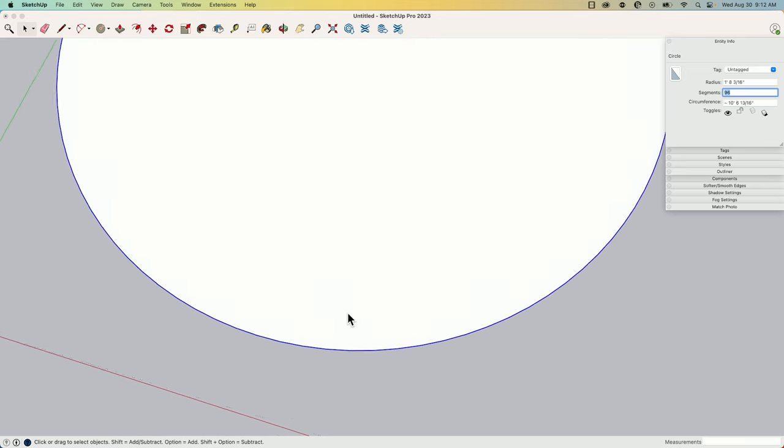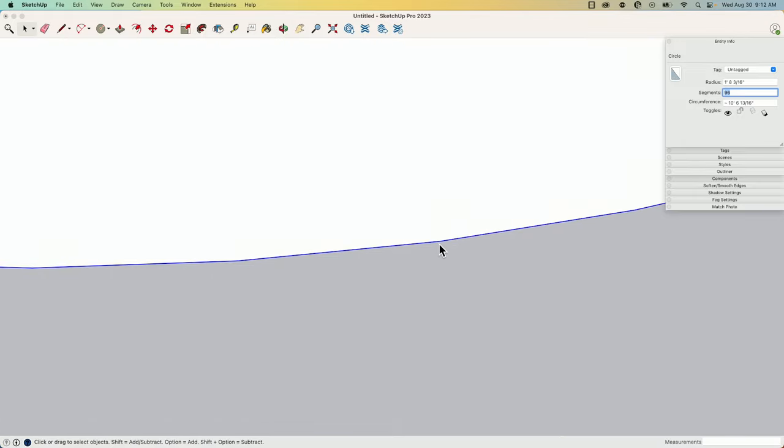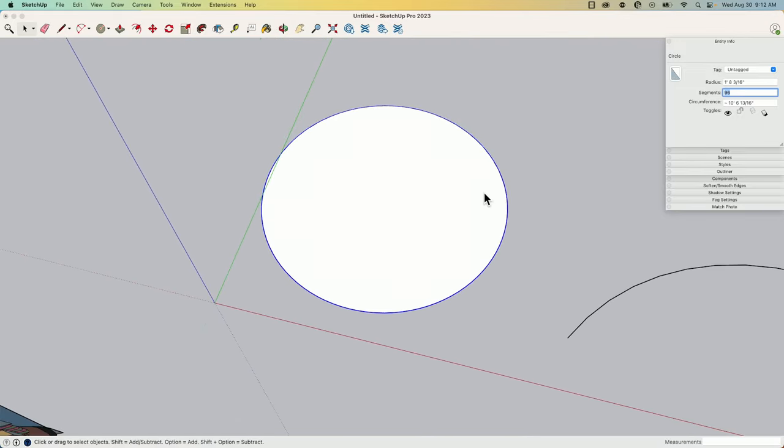If I zoom in here, eventually I will be able to see the actual individual lines from here to here, but they're significantly smaller.